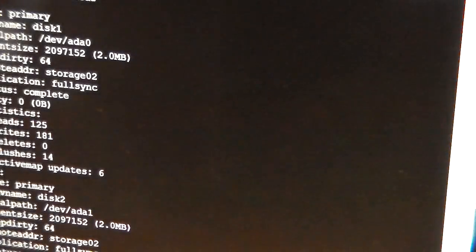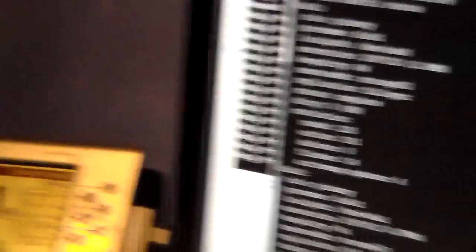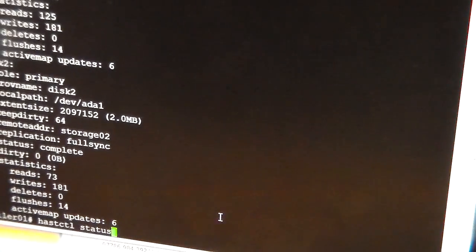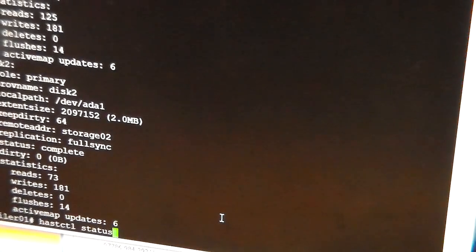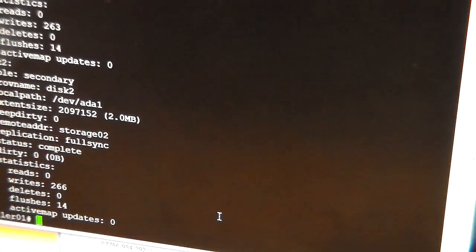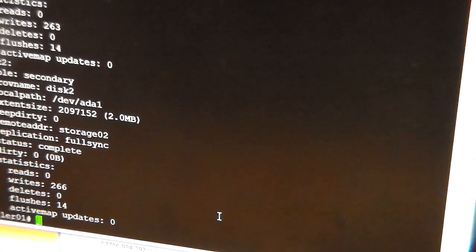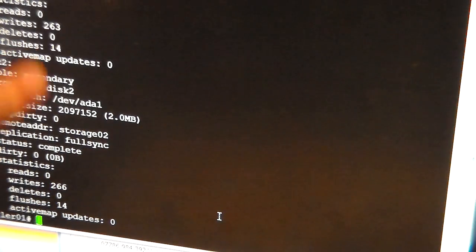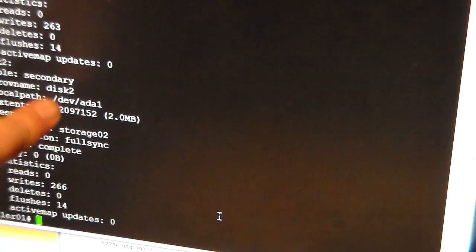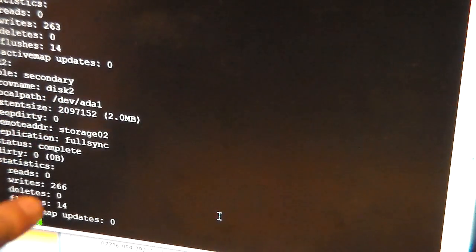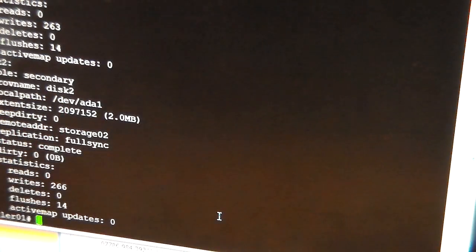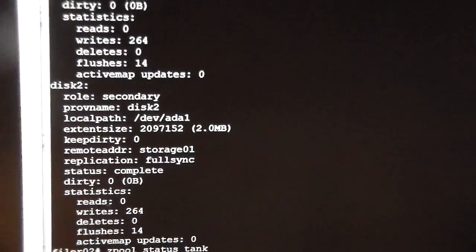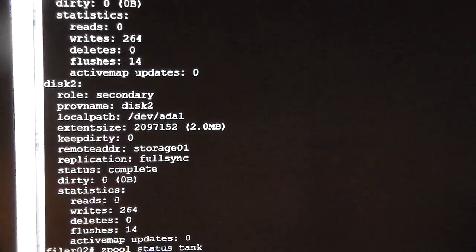We'll get rid of that. And now if I do a status, you can see that the disk is now secondary. And it's showing as full sync complete. If I now move across to our other screen here.